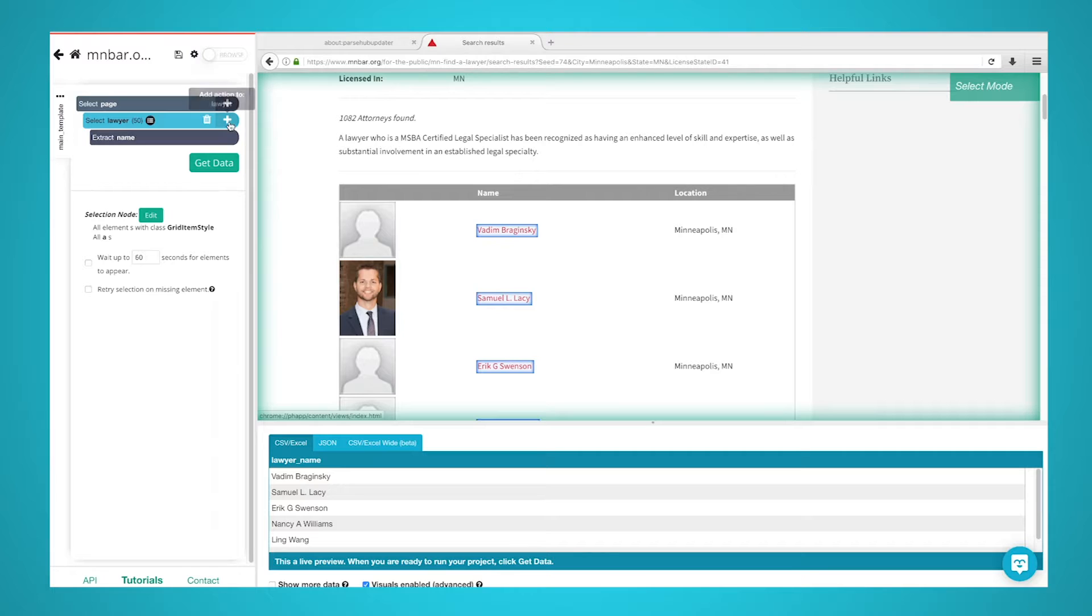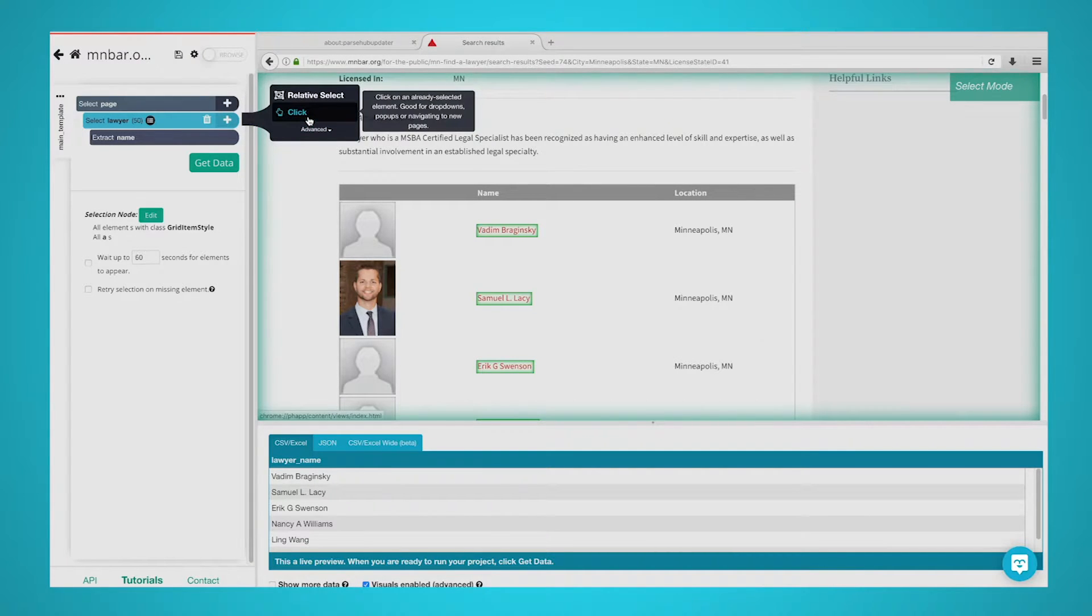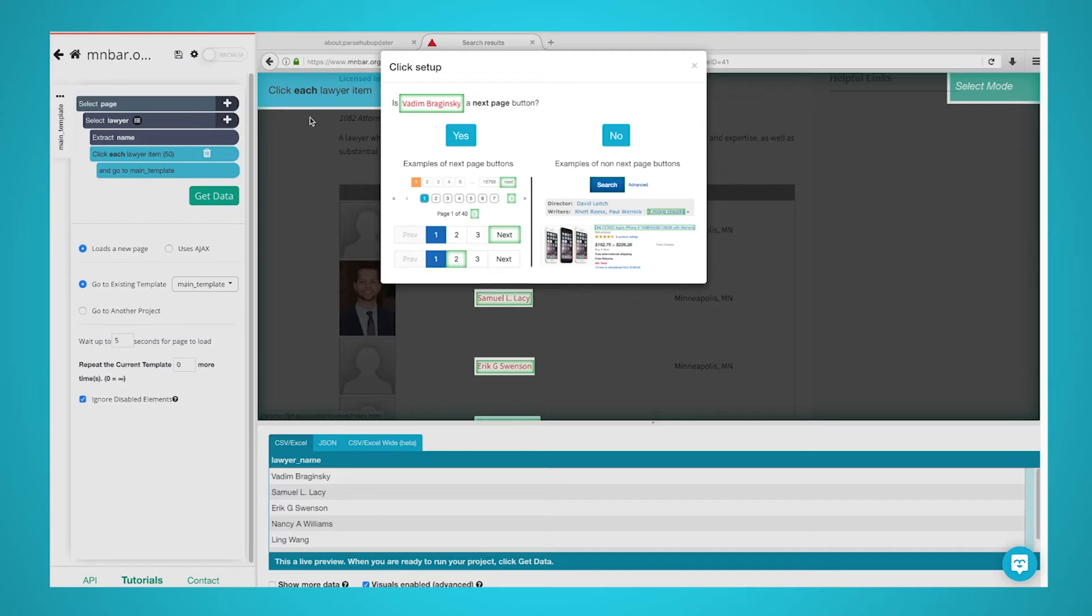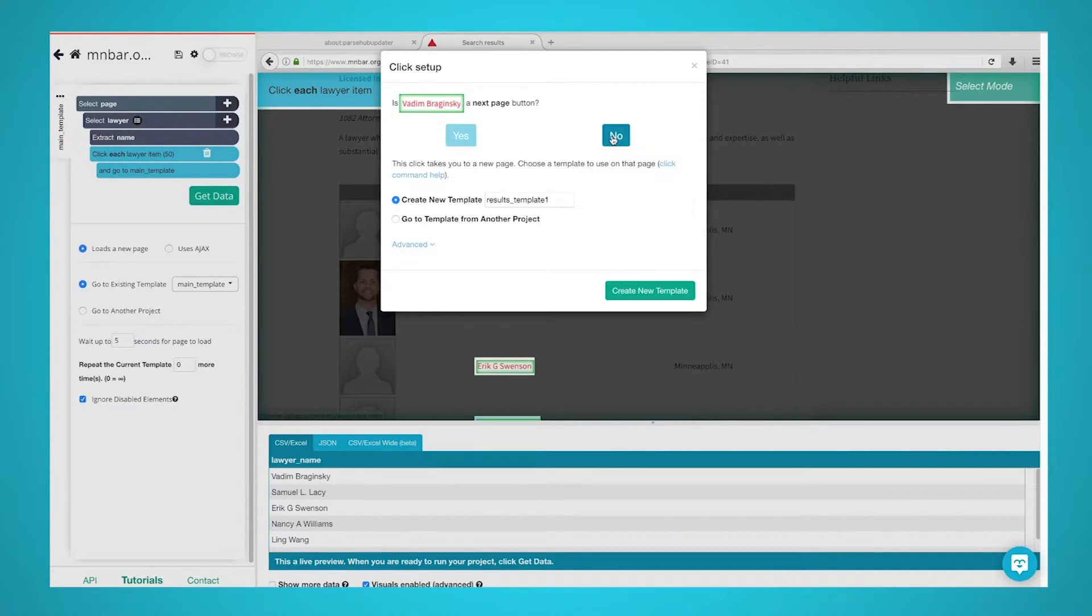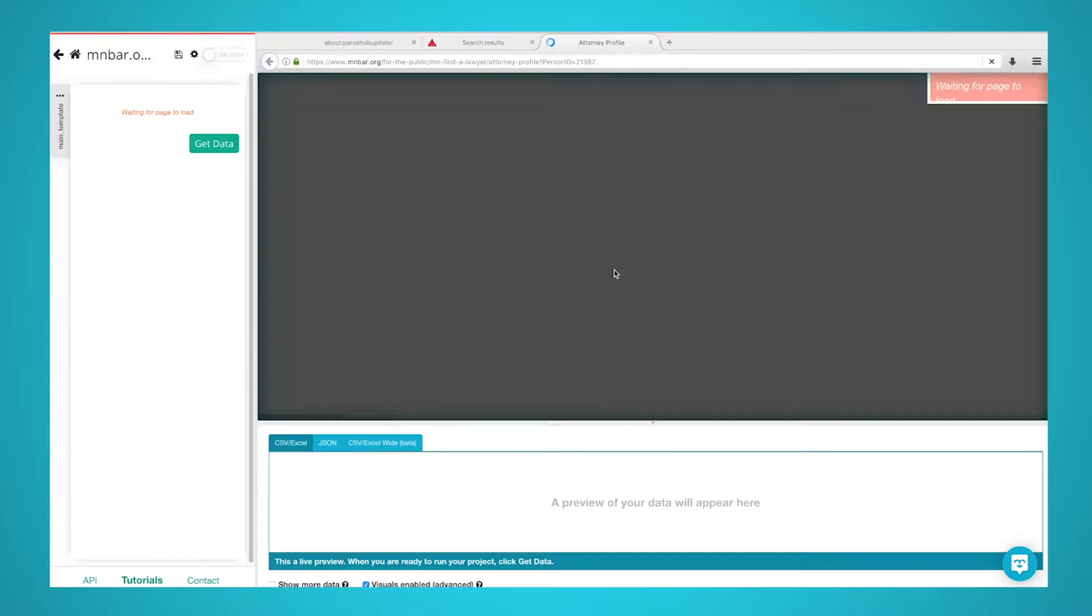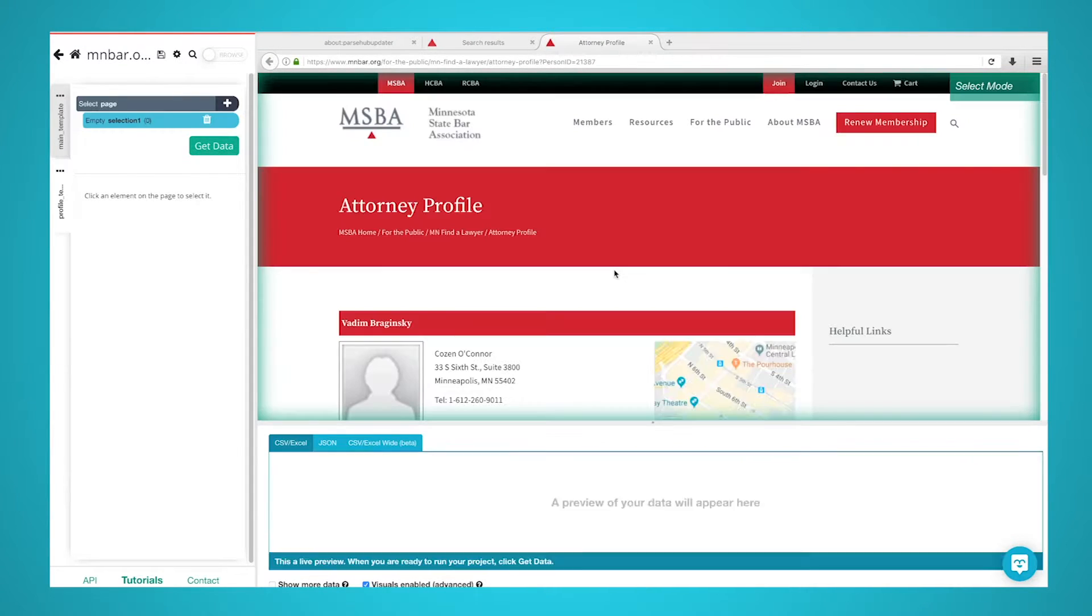Now, click on the plus icon next to the Lawyer selection and choose the click command. A popup will appear asking you if this is the next page button. Click on No and next to Create New Template, enter the name Profile Template. Then, click on the Create New Template button. ParseHub will now open a new tab and render the profile page for the first name in the list.